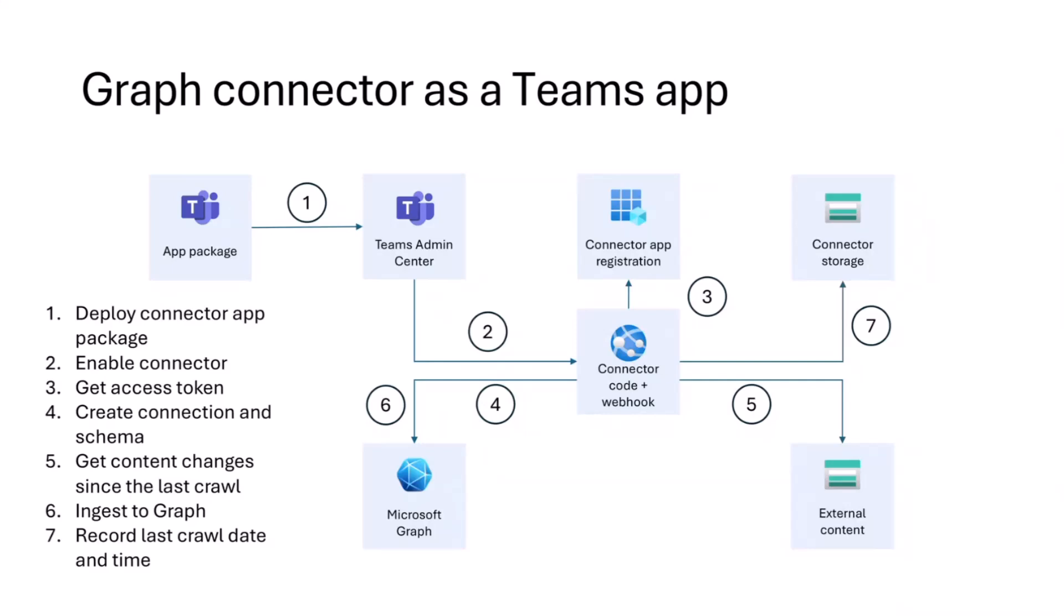In other words, if the admin chose to enable the connector in the tenant, you will get a webhook about that. And you get basically instructions to start creating the connection and start the initial ingestions of the items from external source to Microsoft 365. When the admin turns off the connector, that's again a signal to you to delete the connection and basically clean everything up.